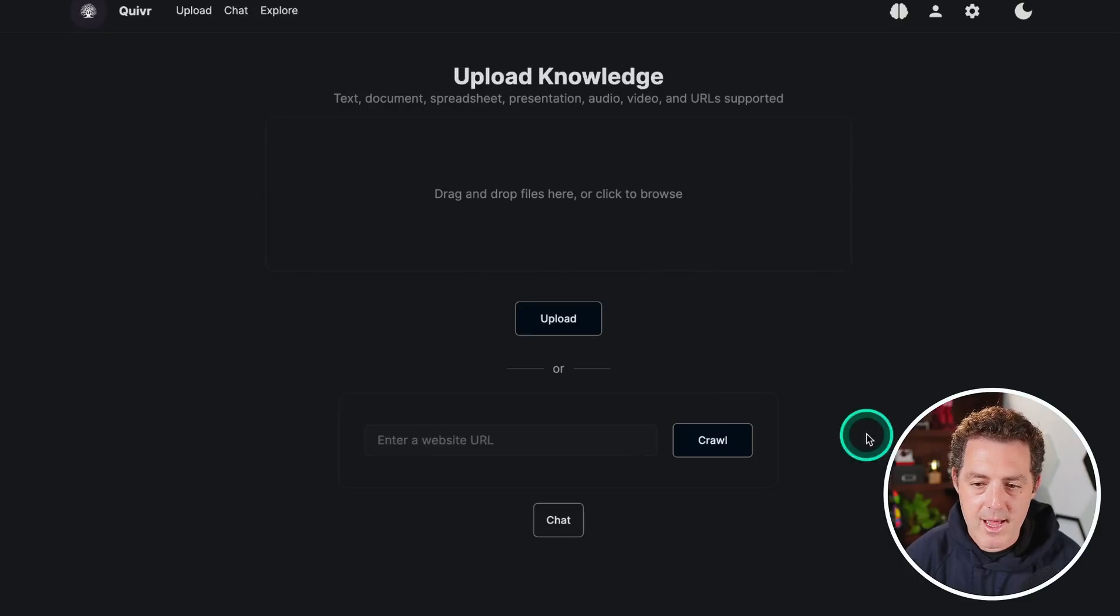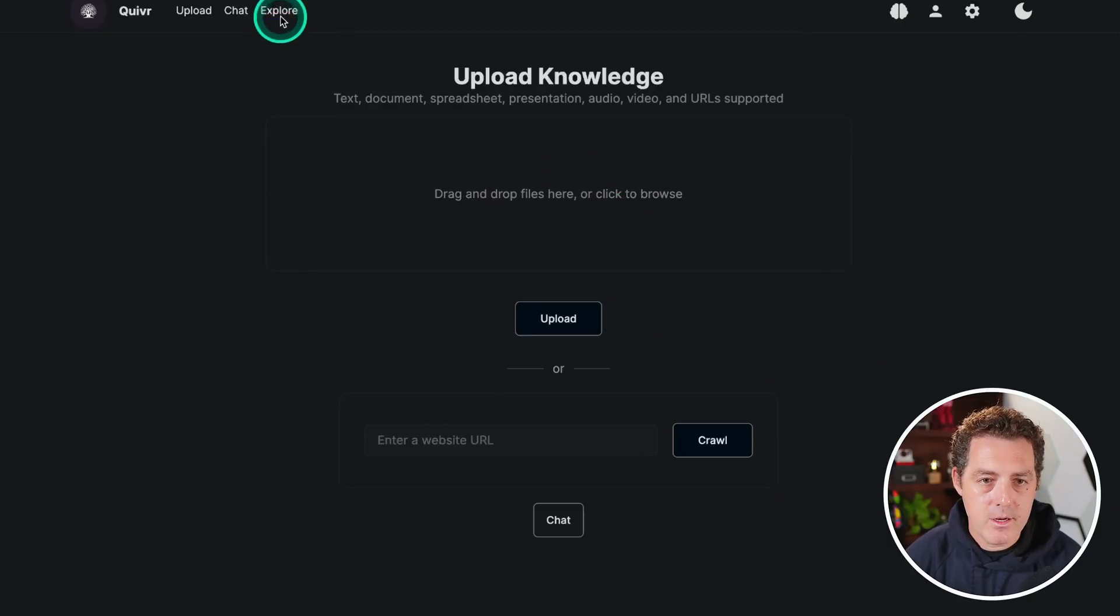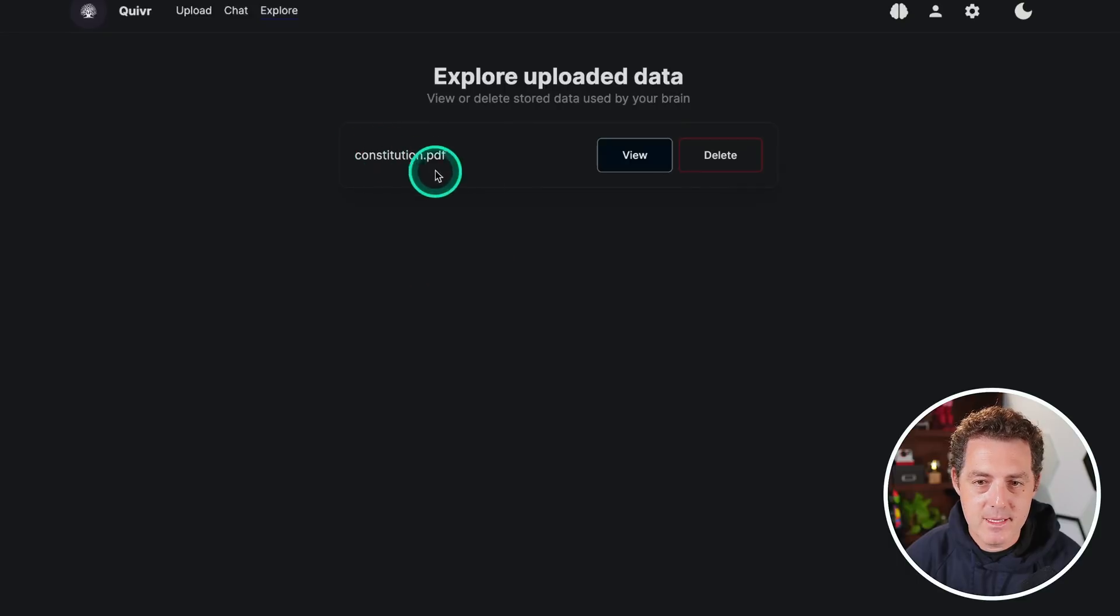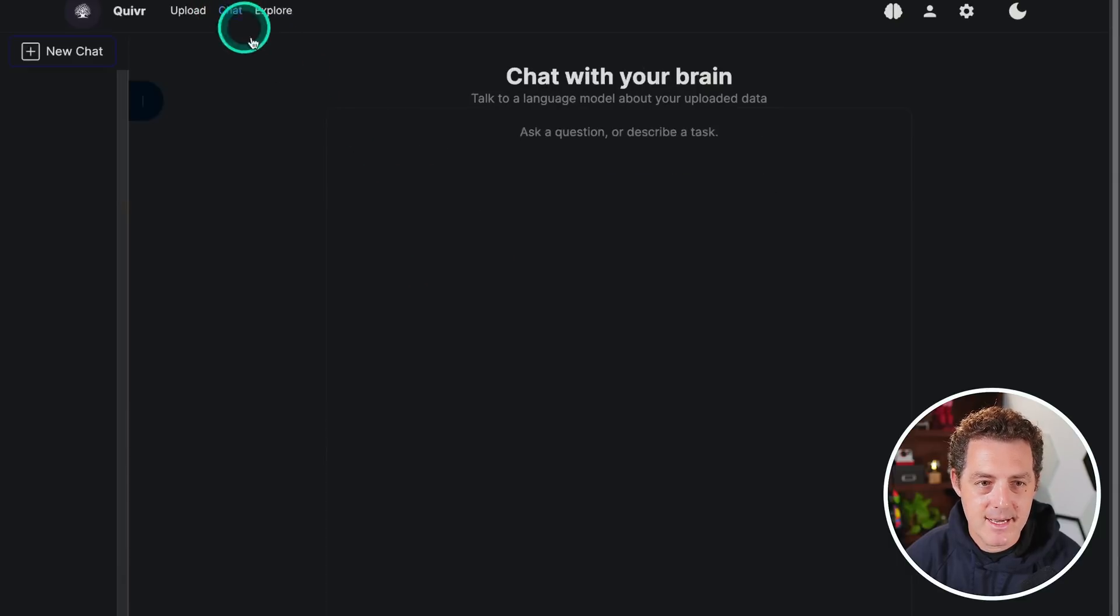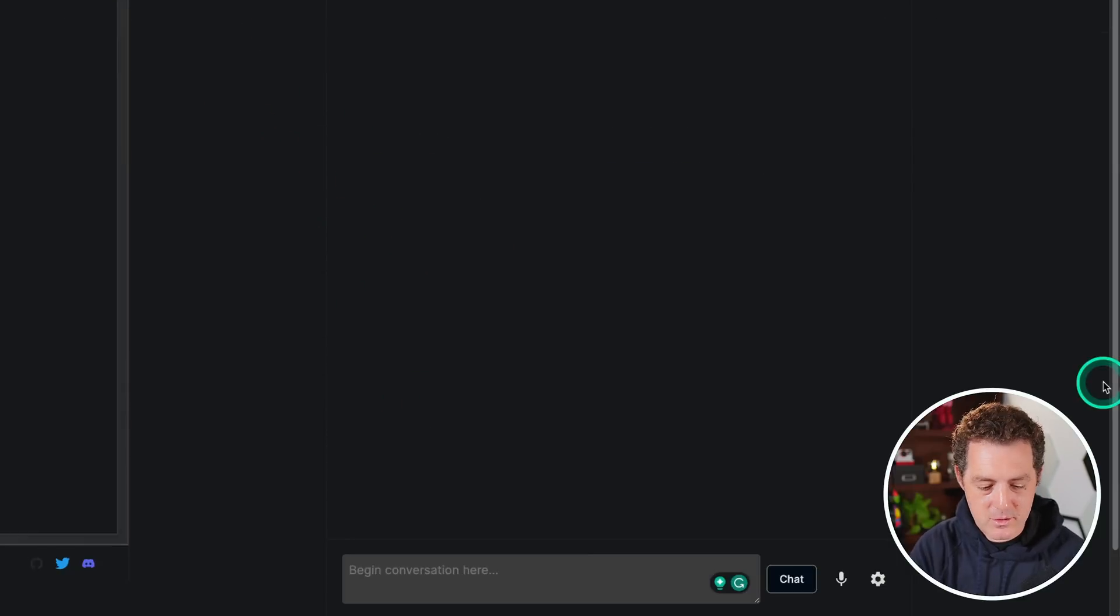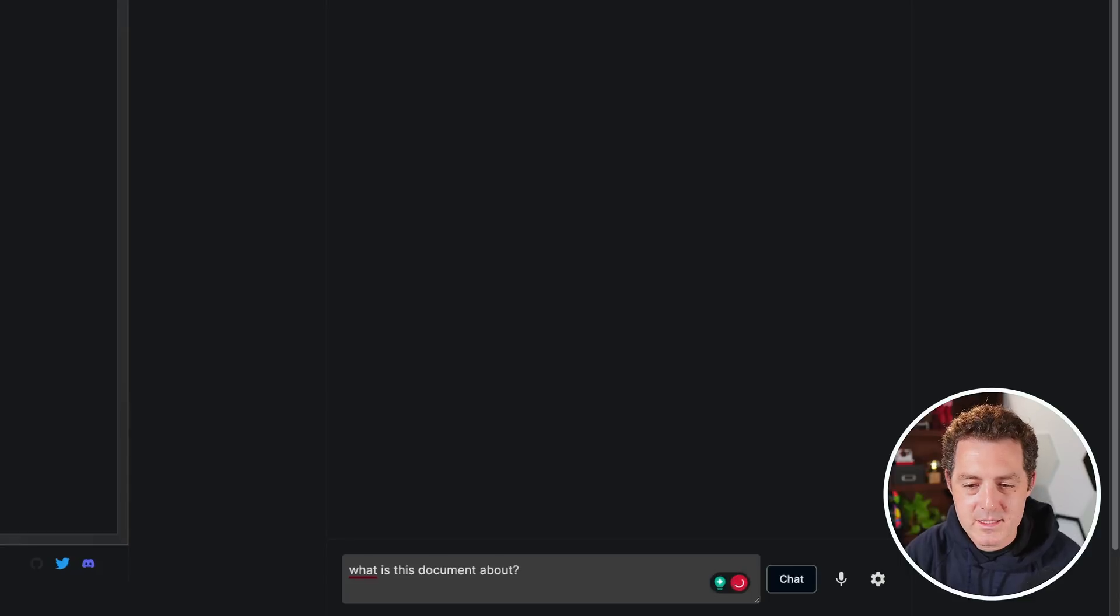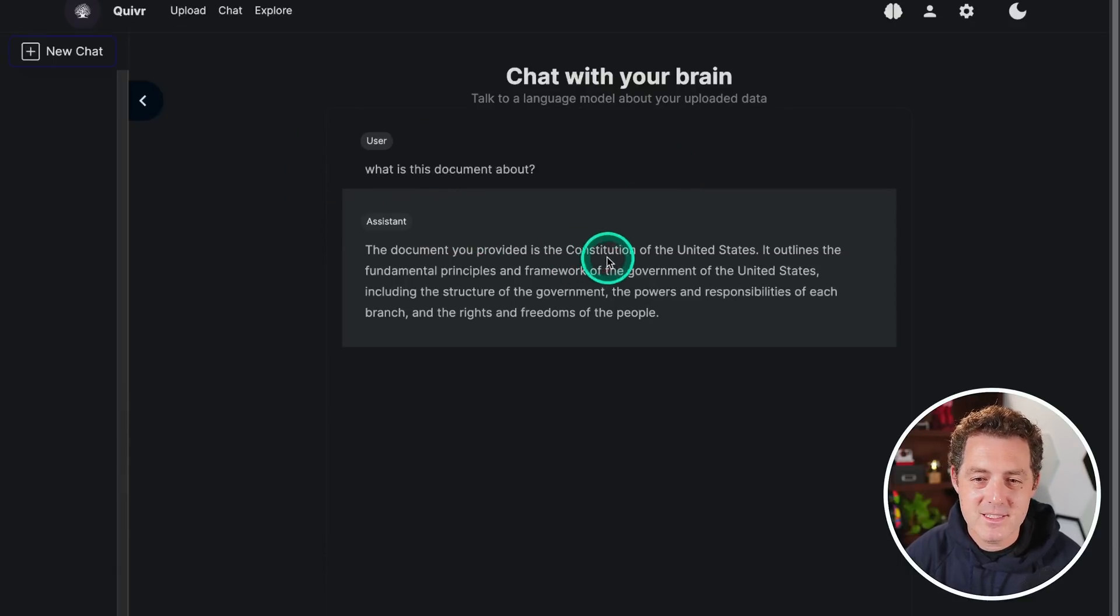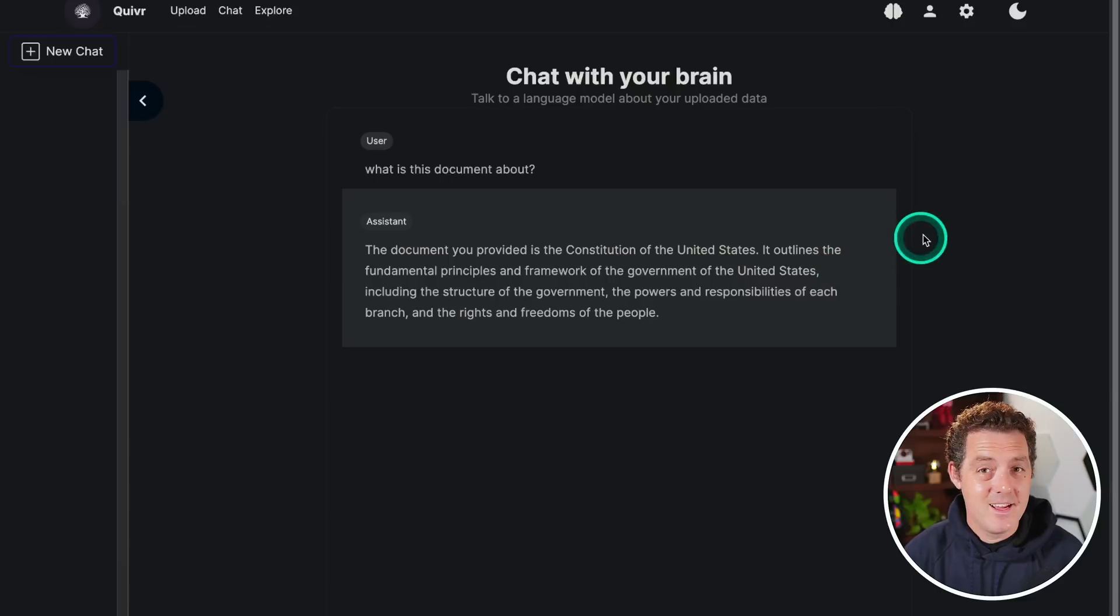And if I go to the explore tab, I can see that the document is there. And if I go to the chat tab, I can now chat with that document. So what is this document about? There it is. The document you provided is the constitution of the United States. It works.